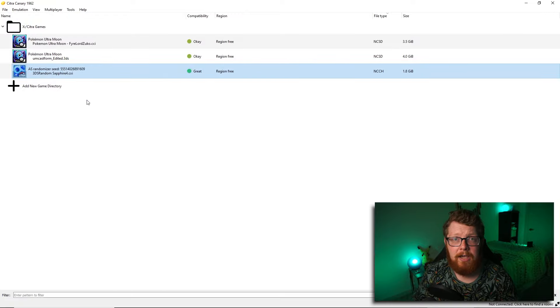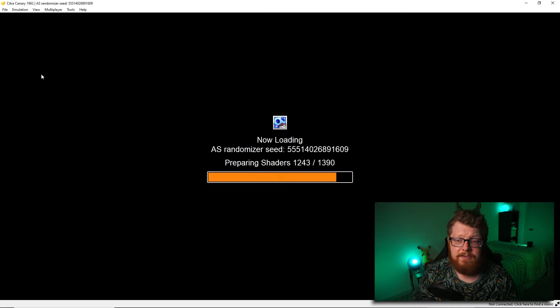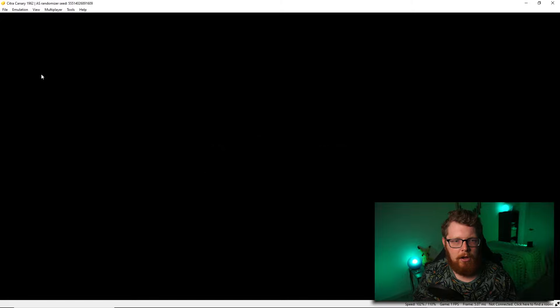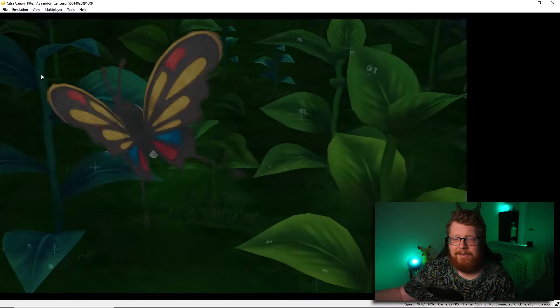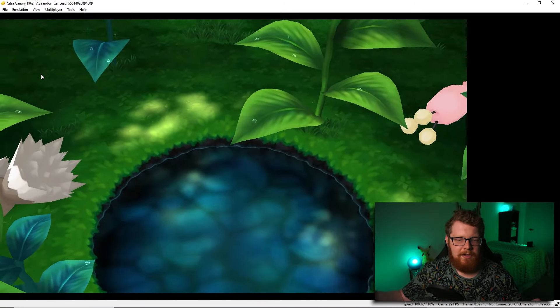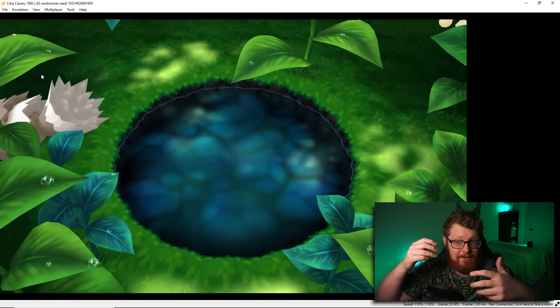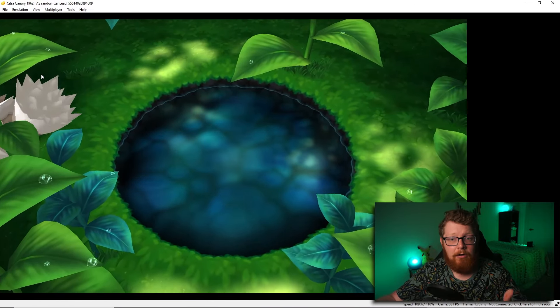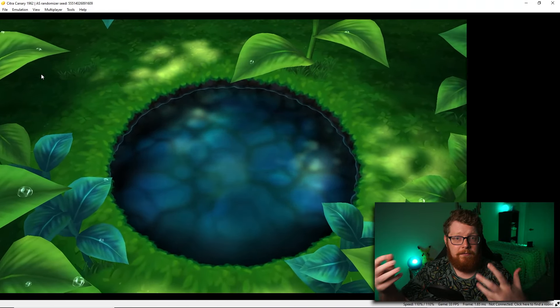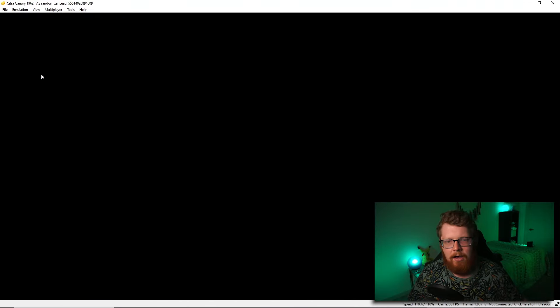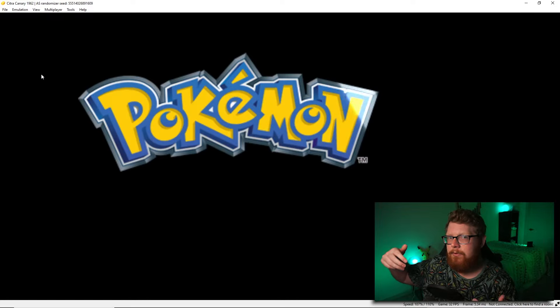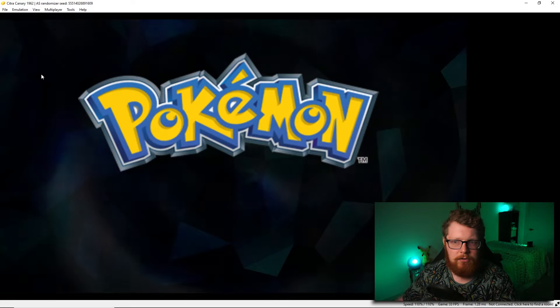This is what it looks like whenever a game loads inside Citra. It shouldn't take too long. The game will load. The audio kicks in. Everything's great. You can tell from this cut scene already that things look fantastic, but this is where some people start to have issues.